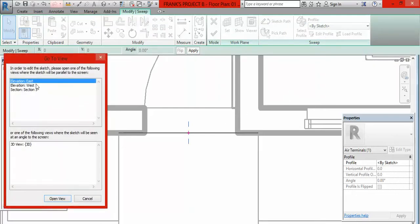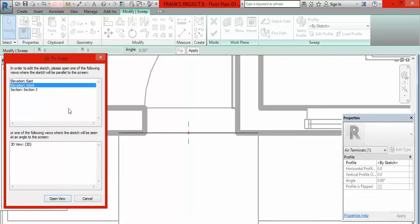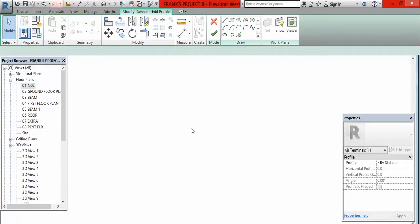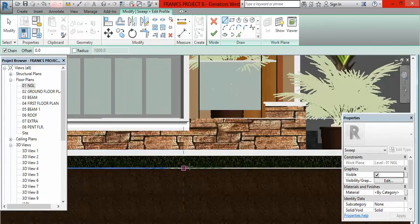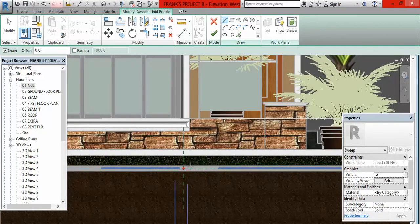Then I go here and select Edit Profile. After selecting that it is going to bring three options for me. I am going to talk about where I will position myself in order to sketch the ramp. I can either stand on East, West, or at this section, but I would pick West because there is no obstruction on that axis. So I click Open View. This is my west view and you can see these red dots — your starting points should always be in alignment with these red points.